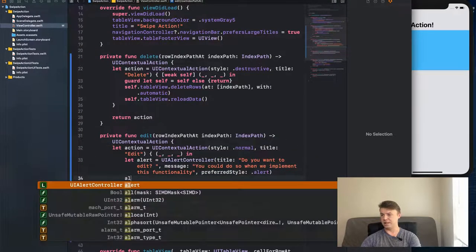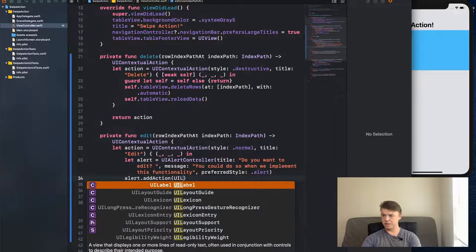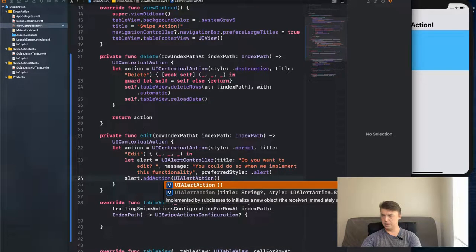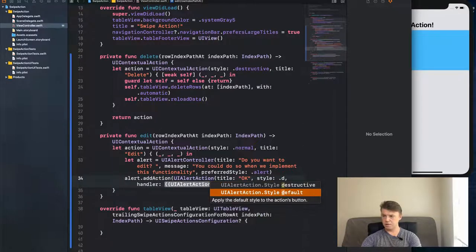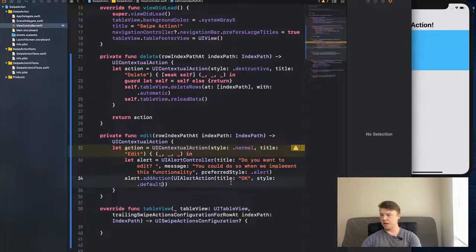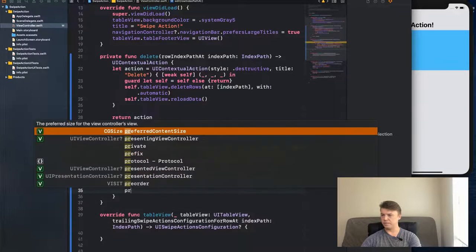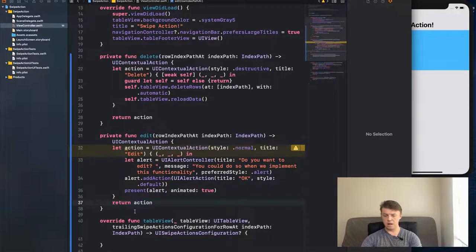For the handler, we'll present a simple alert. Let `alert` equal a `UIAlertController` with title "Do you want to edit?", a message, and `preferredStyle: .alert`. Then create a `UIAlertAction` with title "OK" and style `.default` — we don't need a handler for it. Add the action to the alert, then call `self.present(alert, animated: true)`. Return the action.